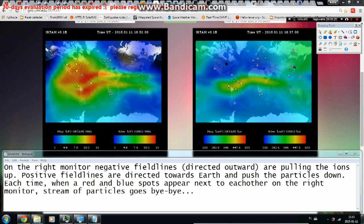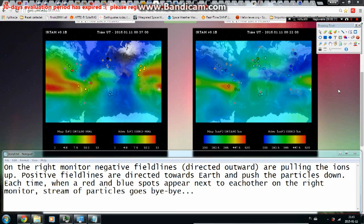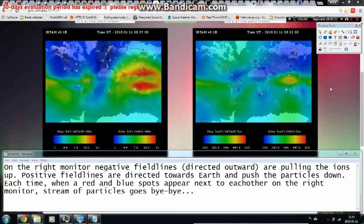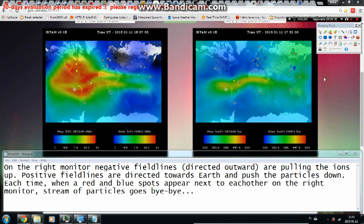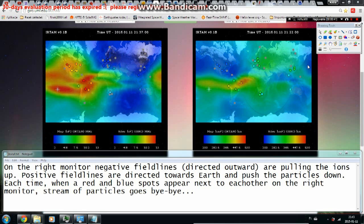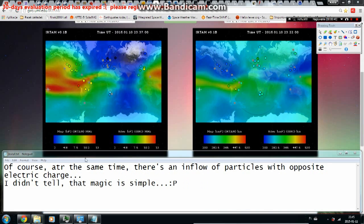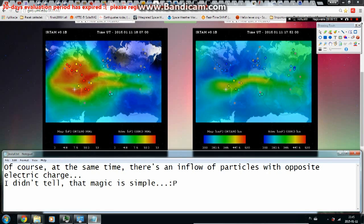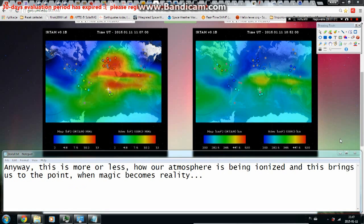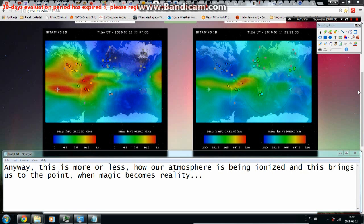Each time red and blue spots appear next to each other on the right monitor, streams of particles depart, while an inflow of opposite-charge particles occurs simultaneously. This is more or less how our atmosphere is ionized — and this is where the invisible becomes real. Let's look at how magnetic forces shape the air currents on our planet. Last time I showed examples of magnetic tentacles on satellite images, and some of you asked about other parts of Earth.